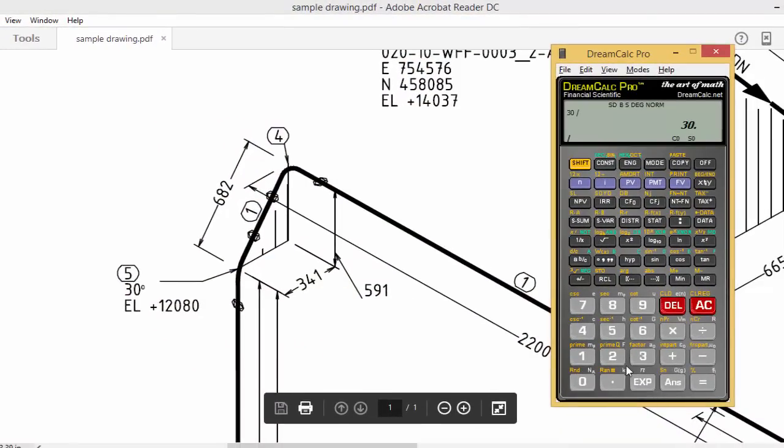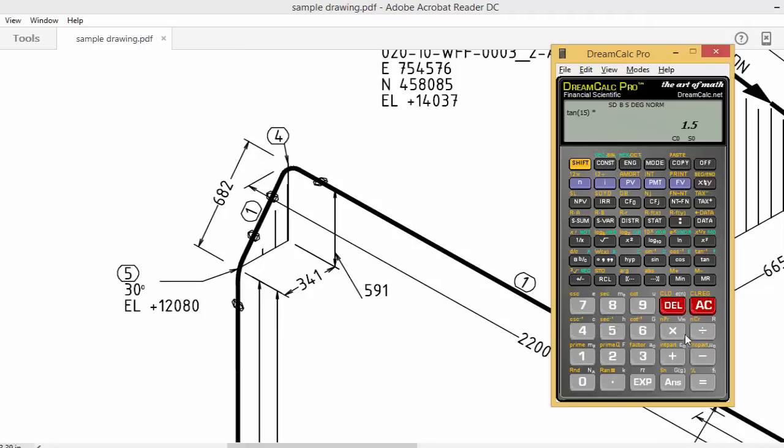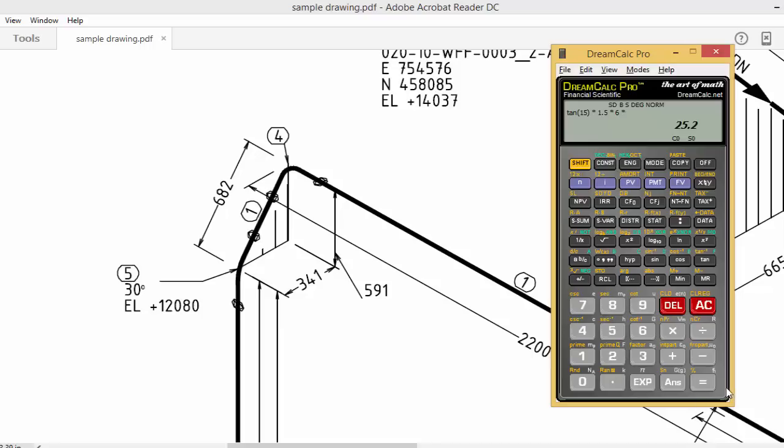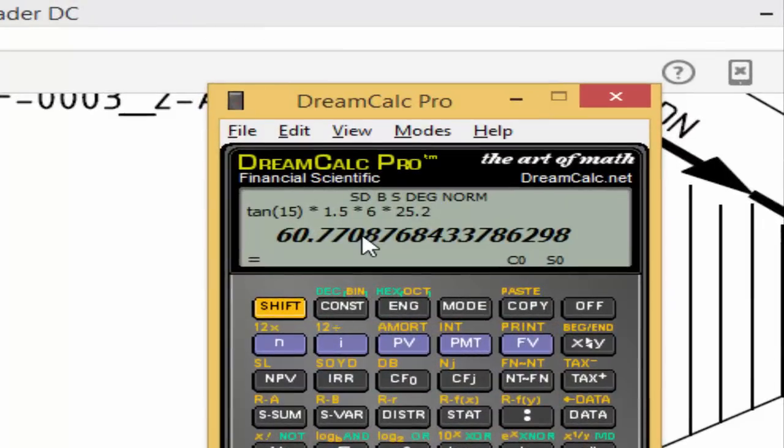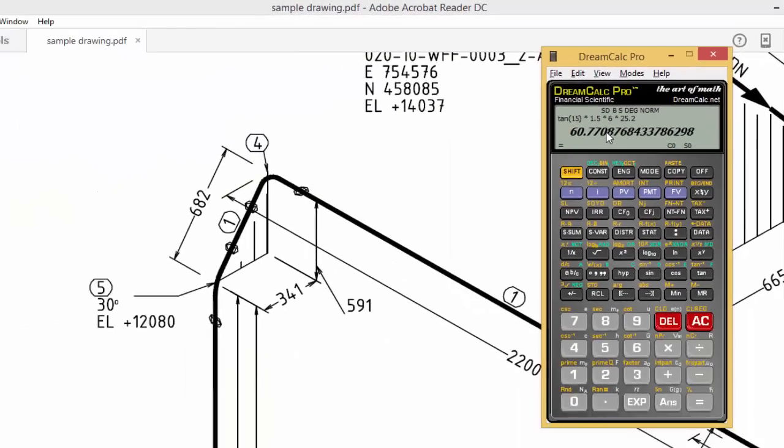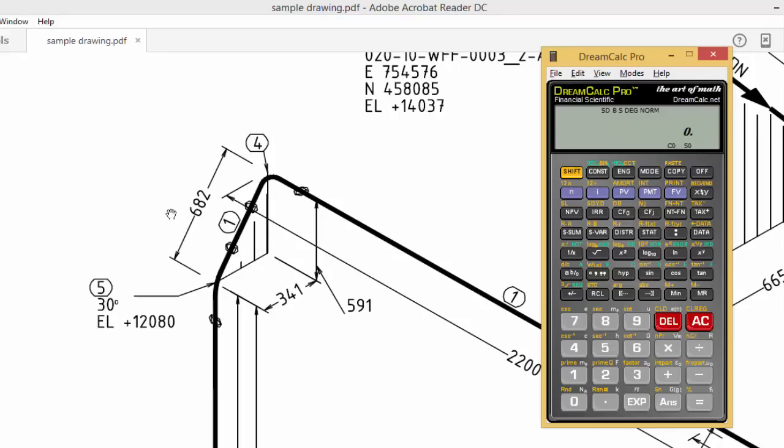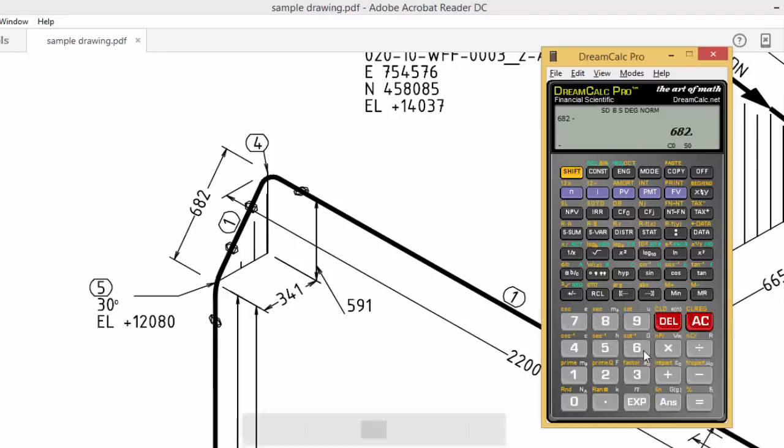Take 30 divided by 2 equals 15. Tan(15) × 1.5 × 6 inch × 25.4 equals 60.77. You take 61 mm. So here total length is 682.